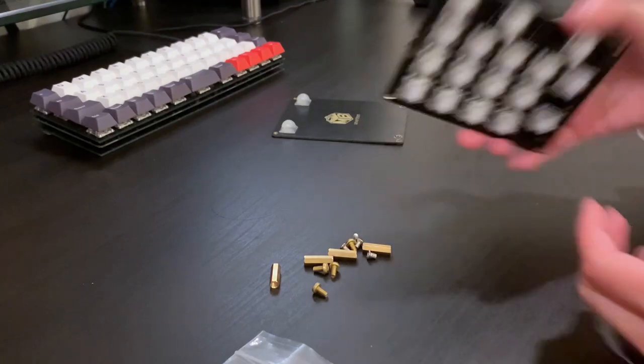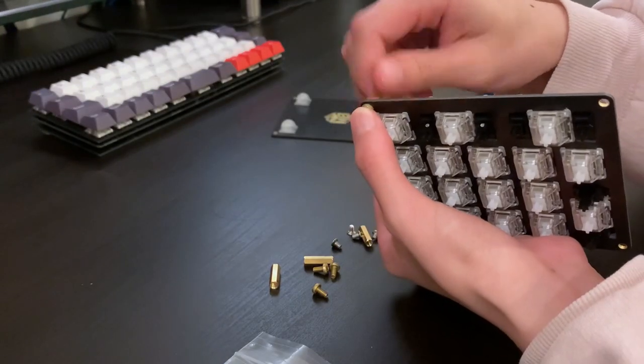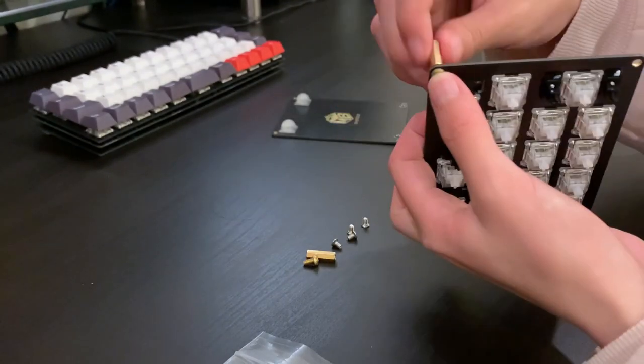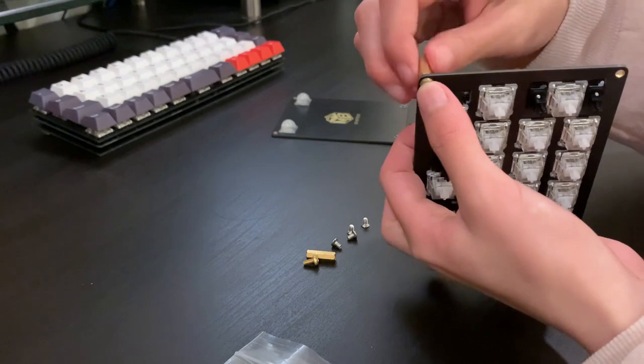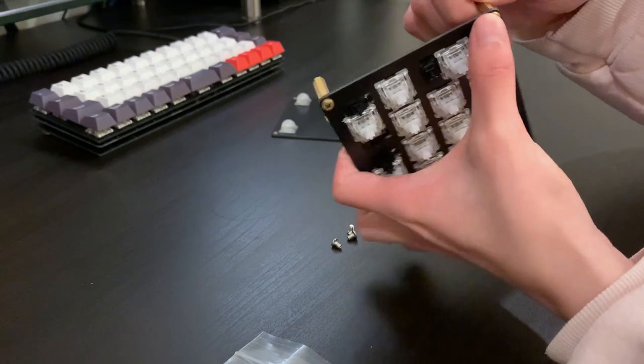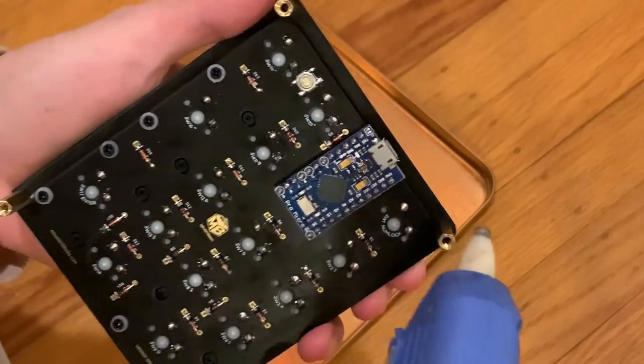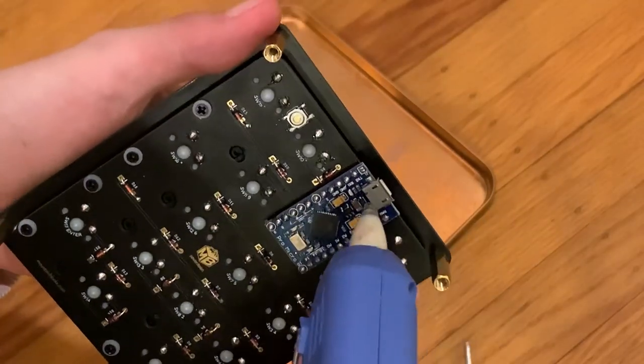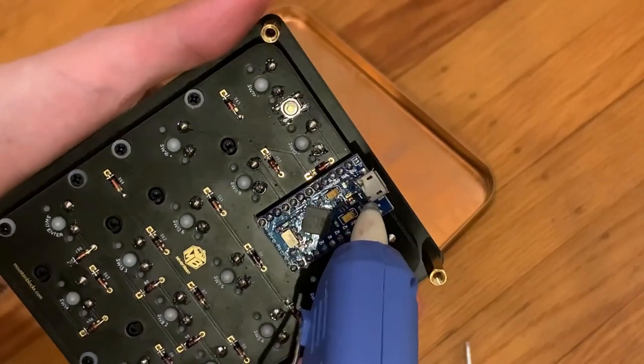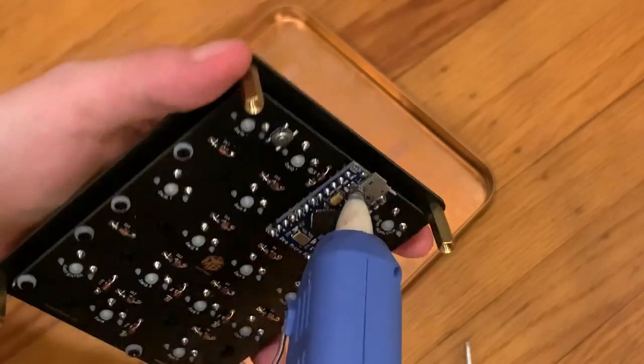Now I'm finally done with all the soldering and I'm back indoors where it's warm. Screw in all the hardware. An important step when using Pro Micros is to apply hot glue to the socket.